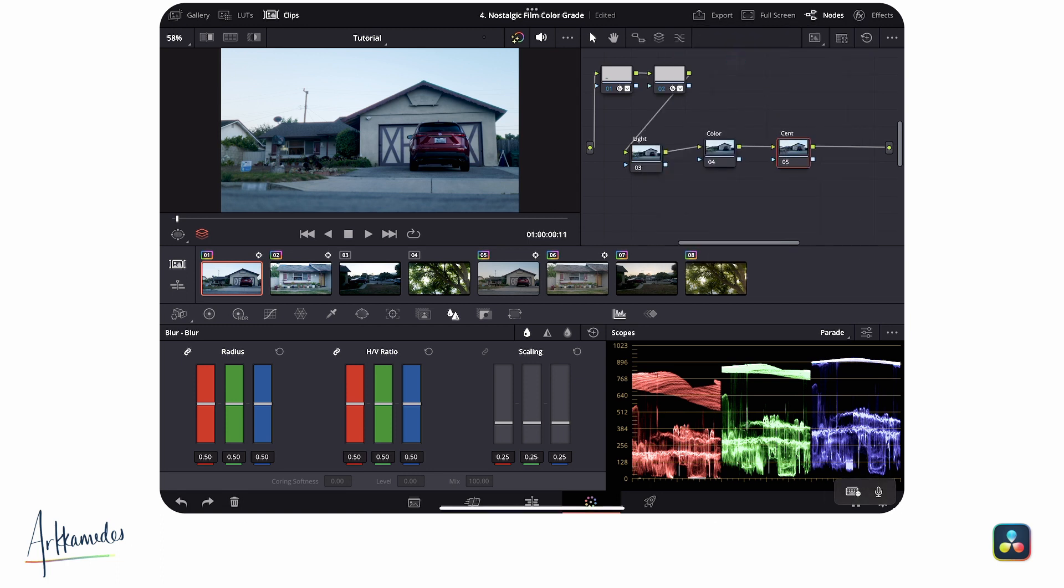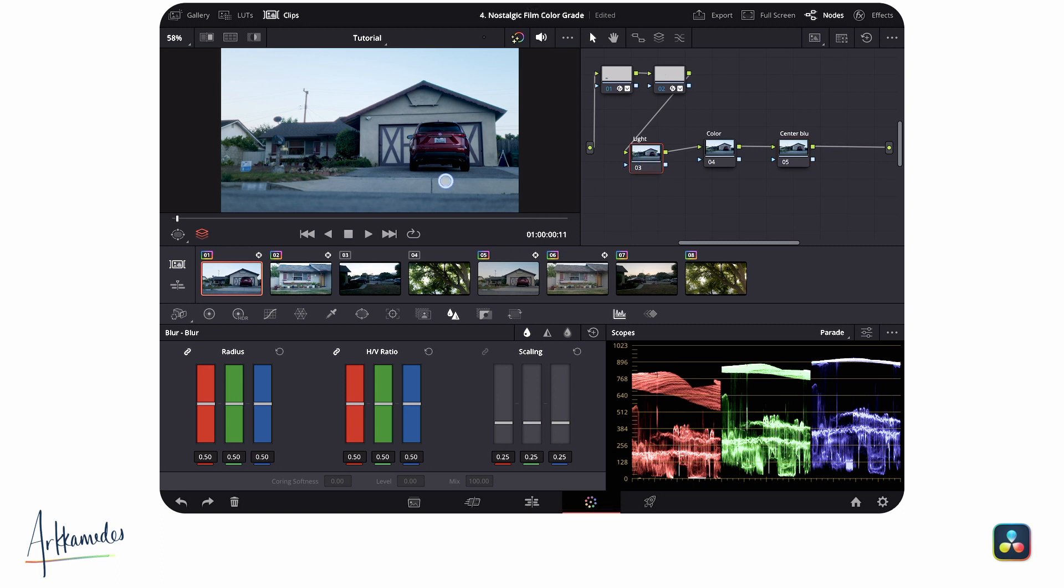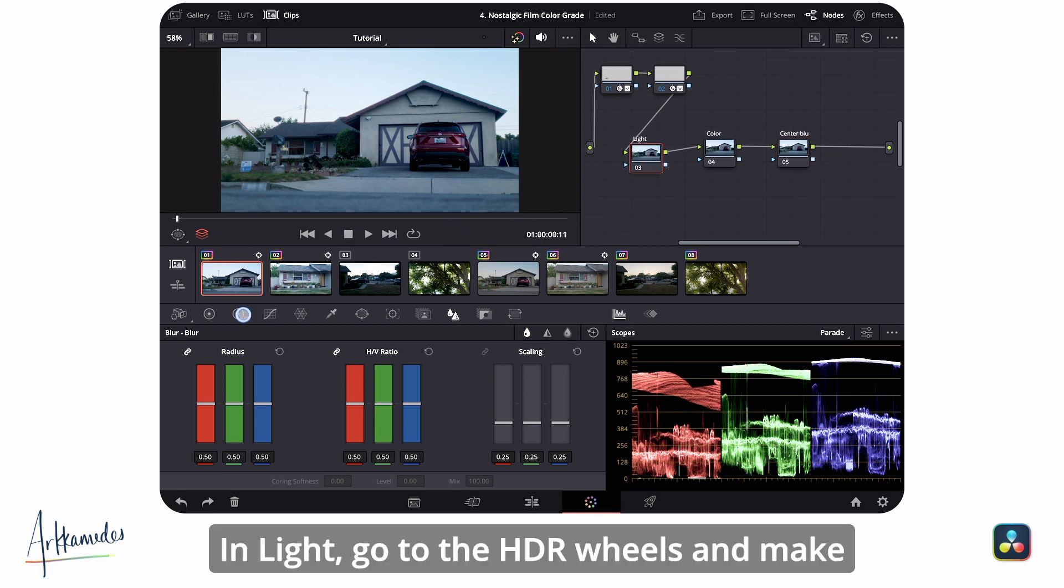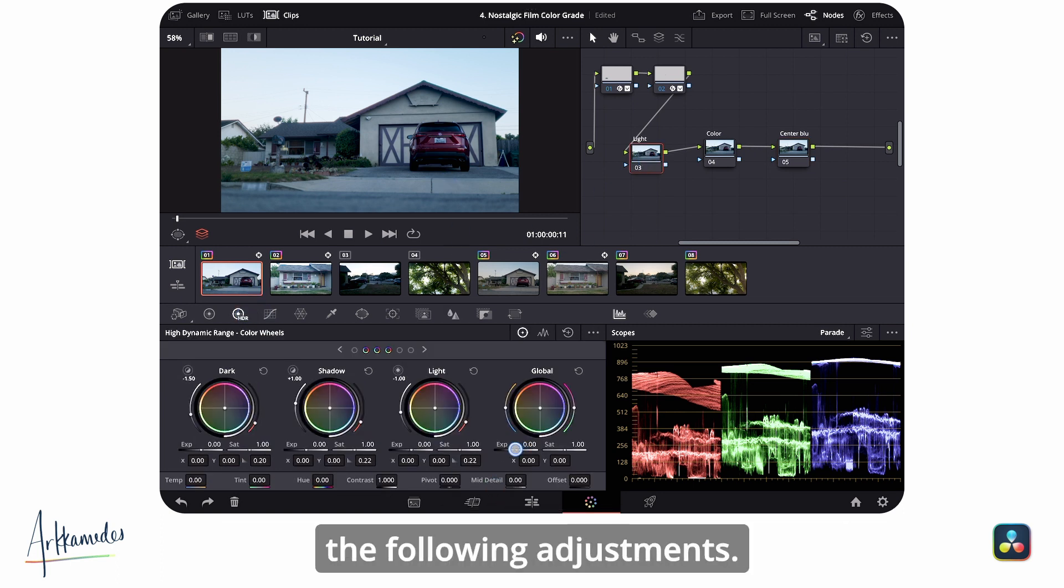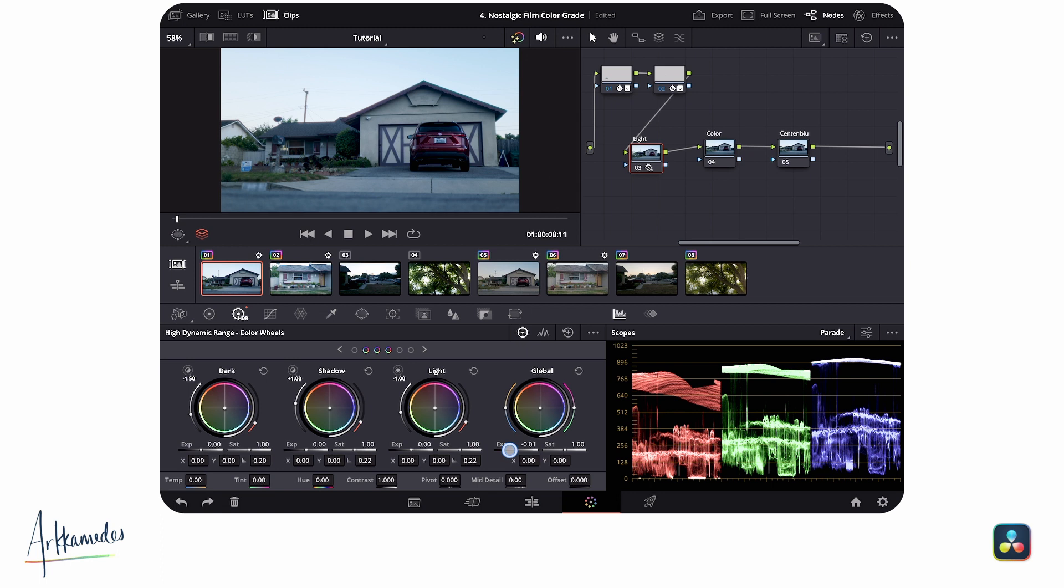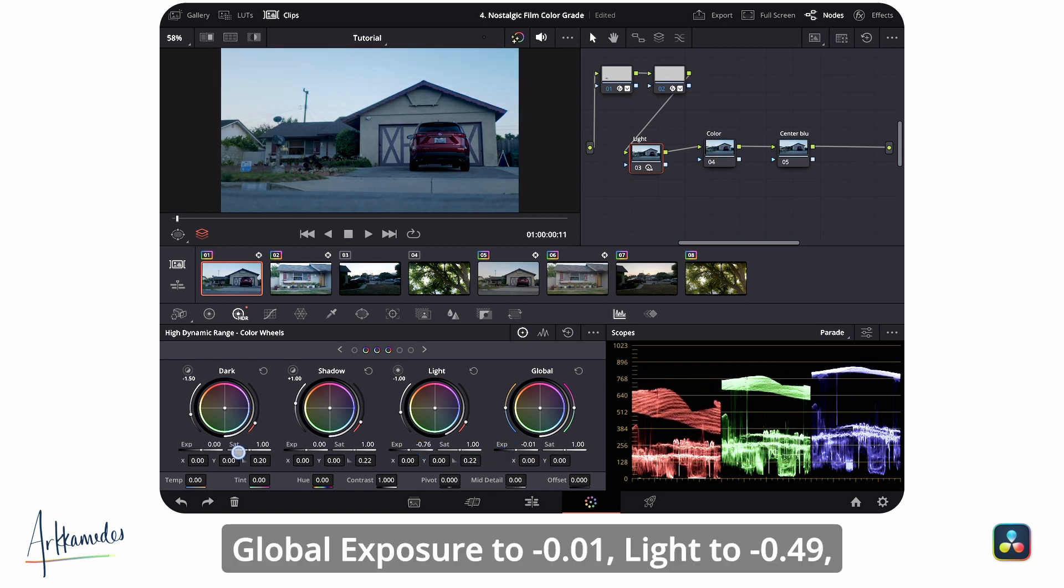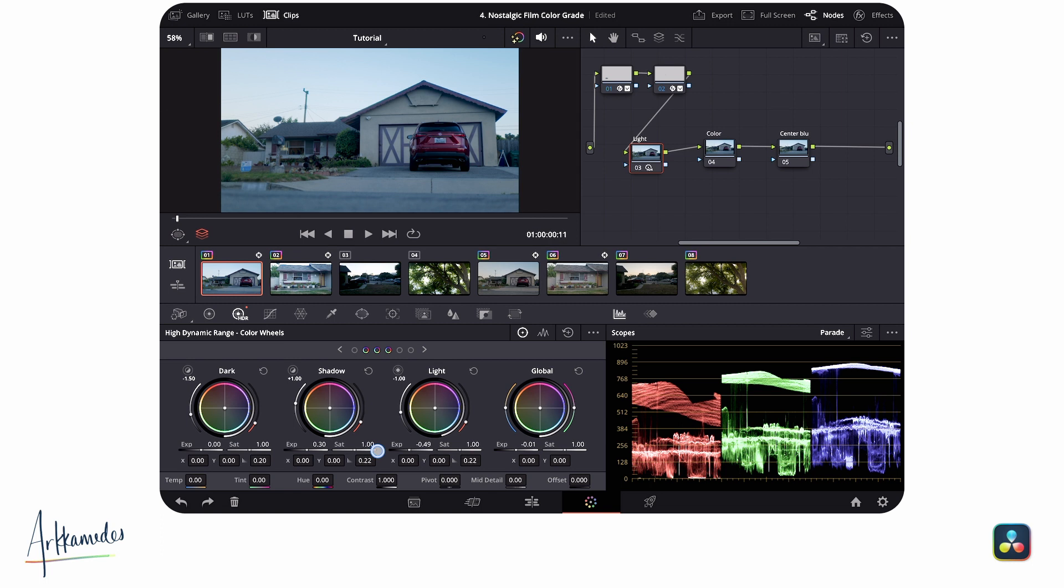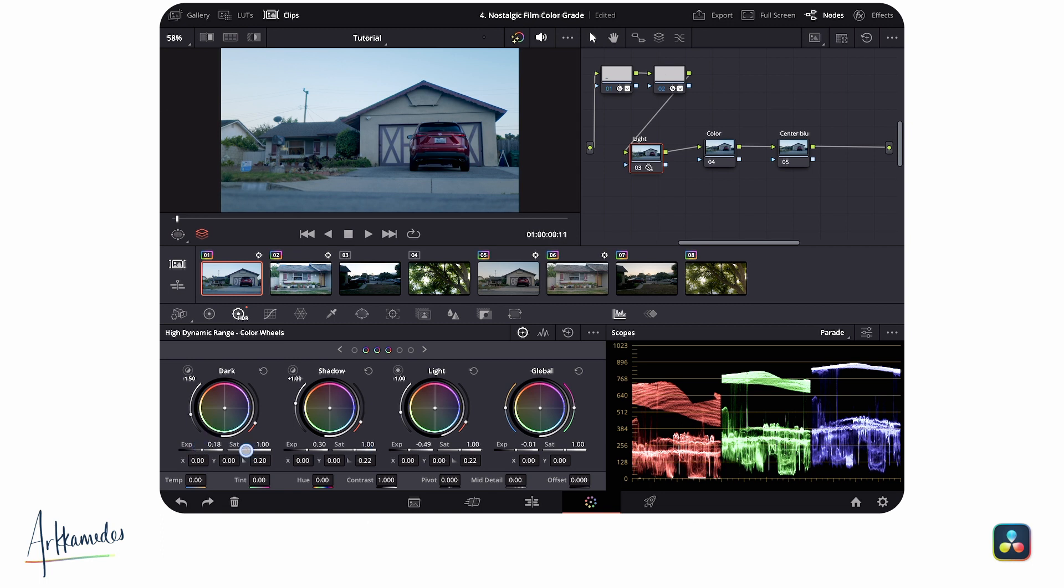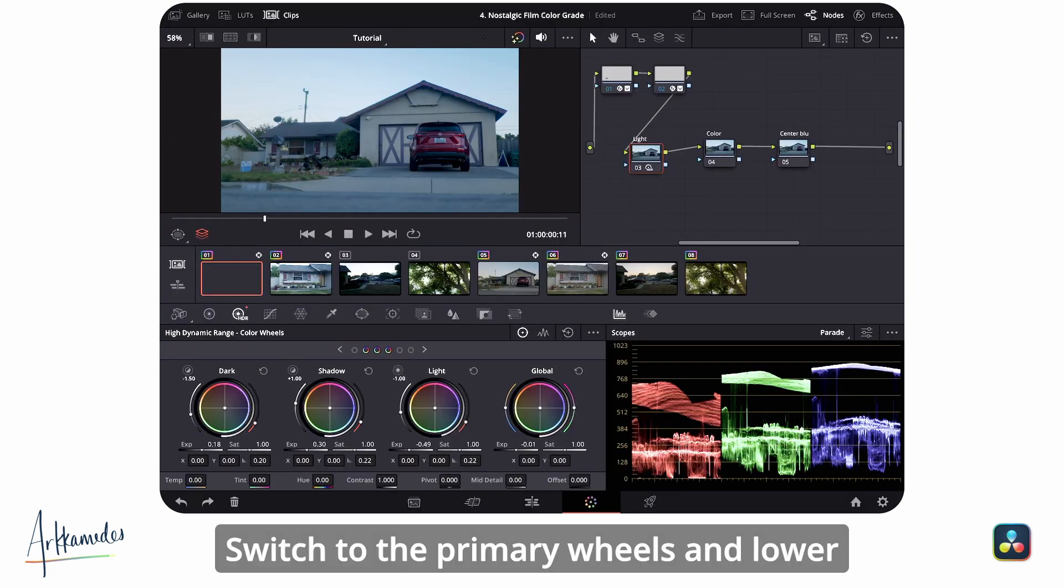In light, go to the HDR wheels and make the following adjustments: global exposure to -0.01, light to -0.49, shadow to +0.30, and dark to +0.18. Switch to the primary wheels and lower the highlights all the way down to -100. You can lower this less if you want, depending on the fidelity of your clip.